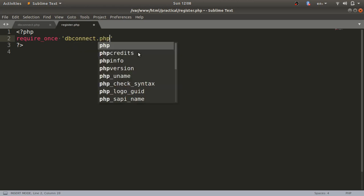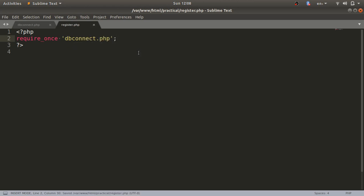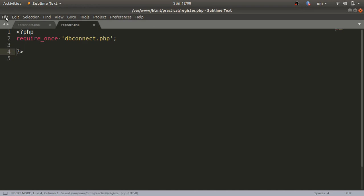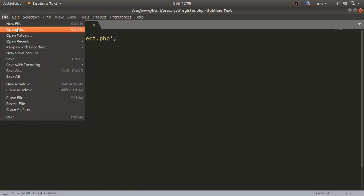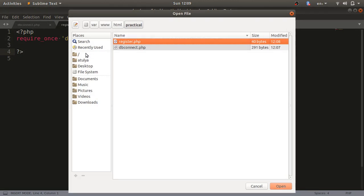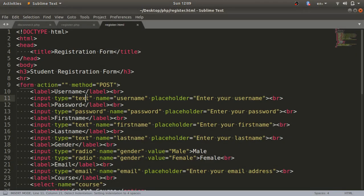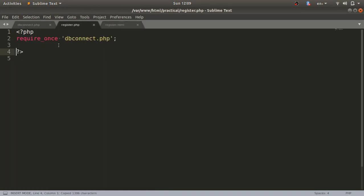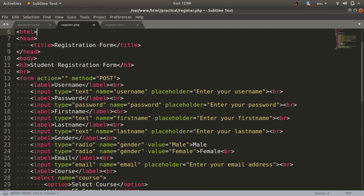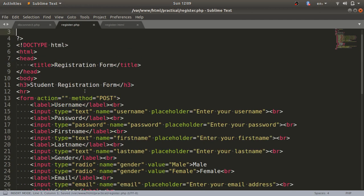I'll write the filename dbconnect.php. In PHP, remember you can include your file with require_once and provide the filename. After that, we'll write the code for the registration form. The registration form code has already been written in assignment number one, so I'll just copy and paste my code into this PHP file.